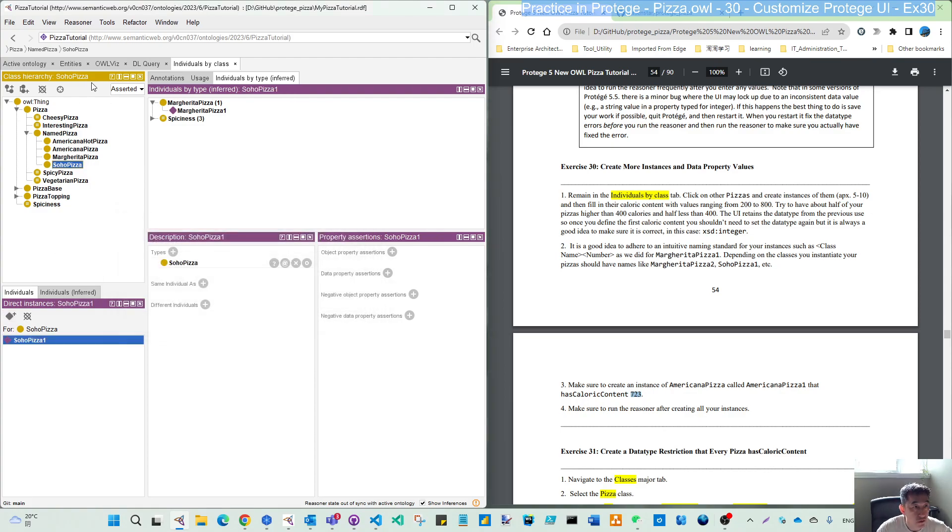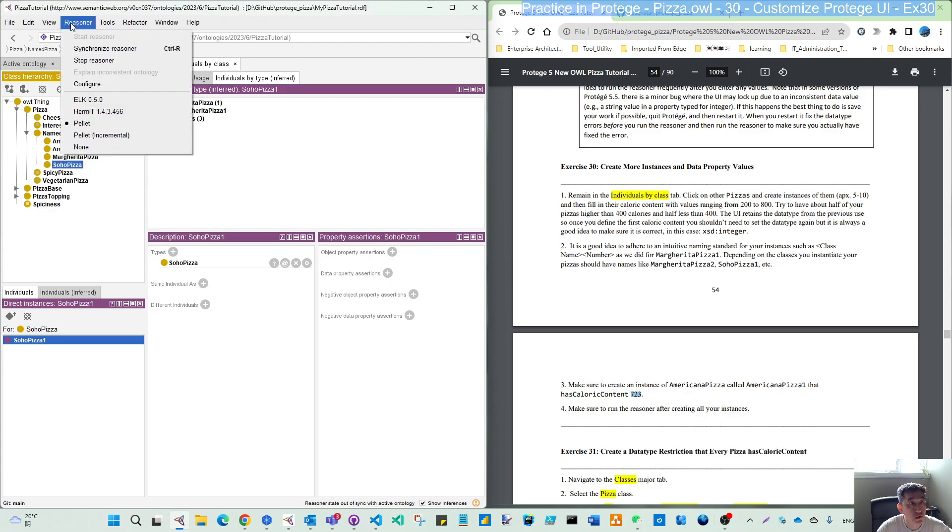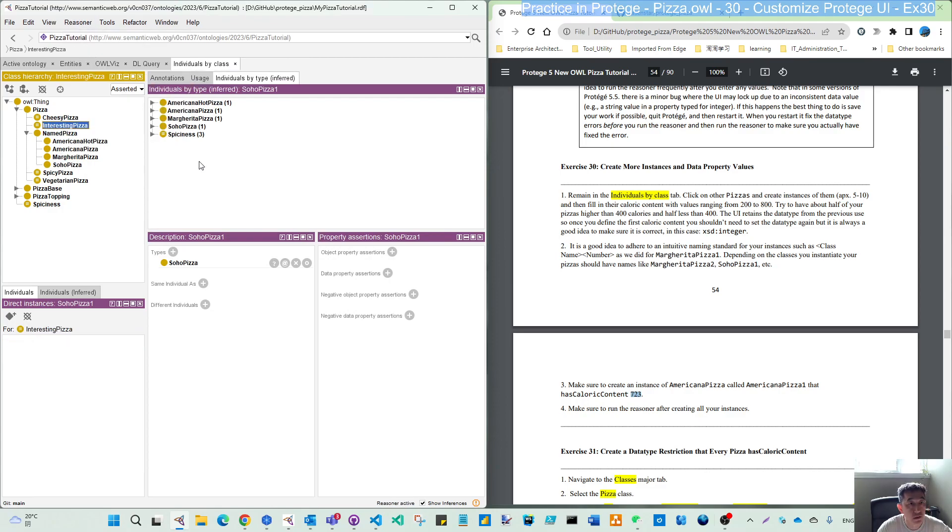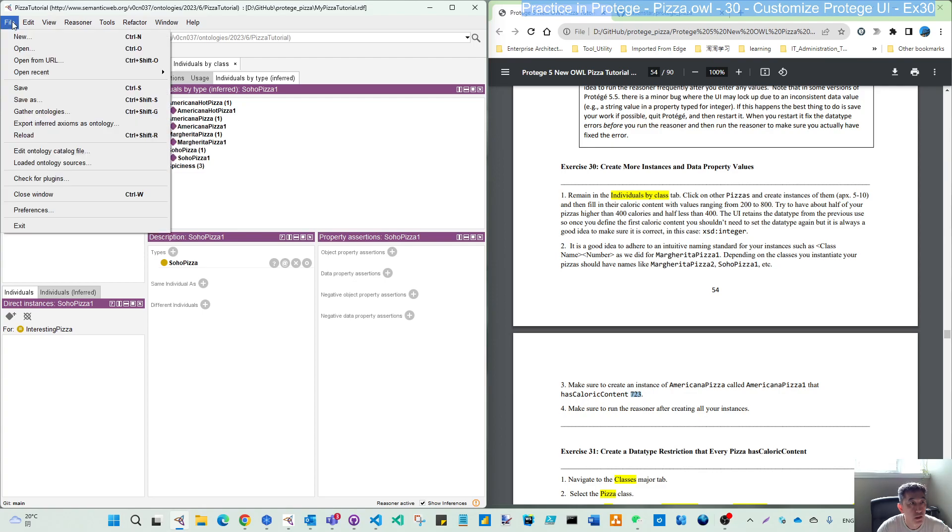Now we have three more instances. Let's run the same reasoner. You have all of them here. That's good. Let's save.